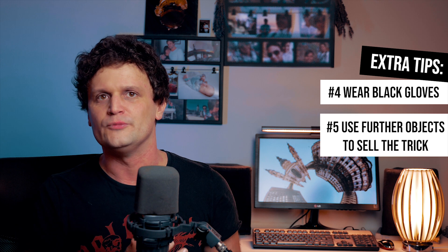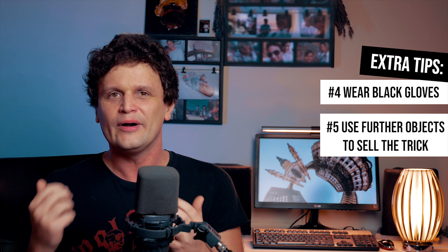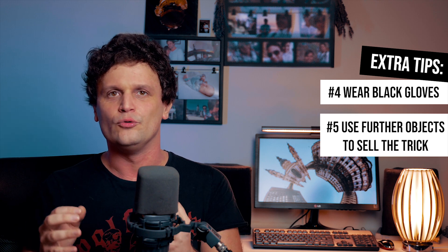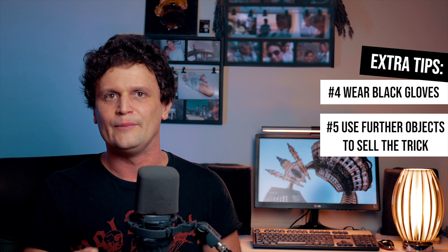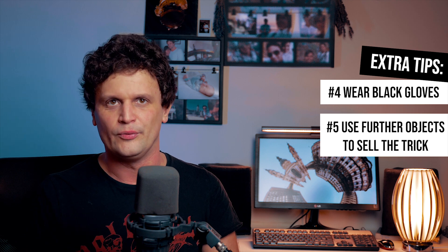Or you can use further objects around you, like railings or anything like that, so your hands and the way you move the camera will be even less noticeable.